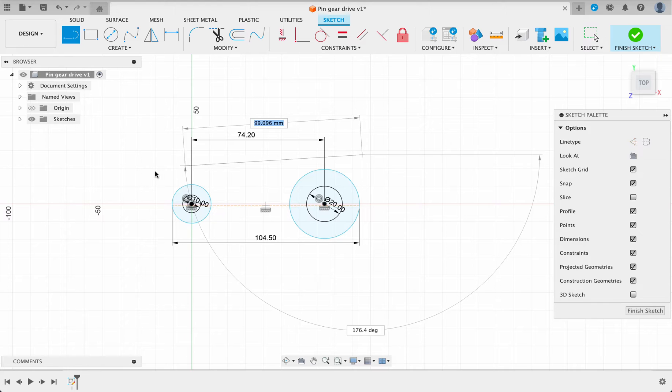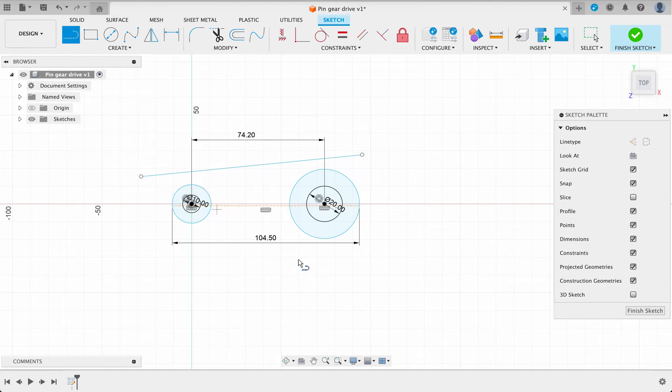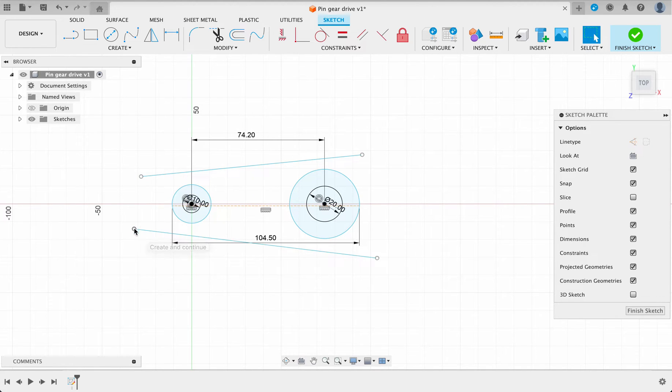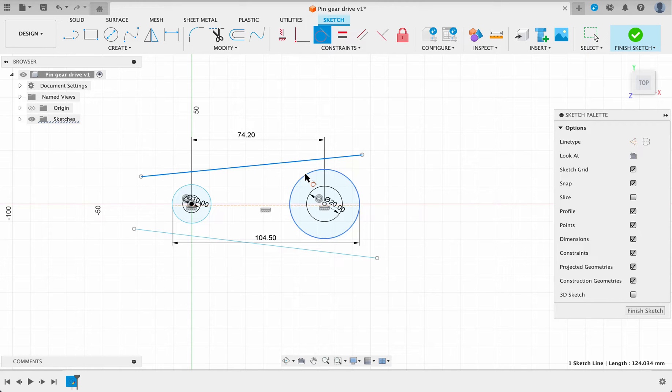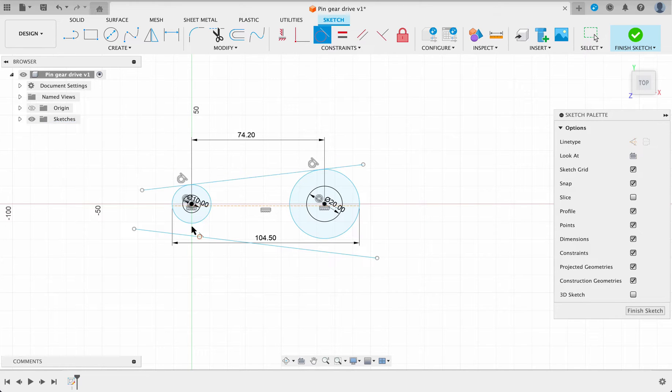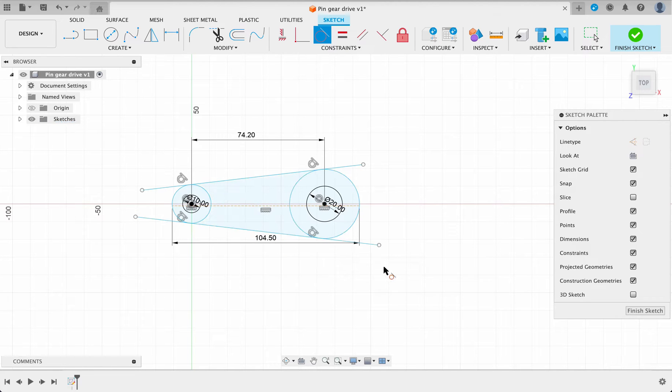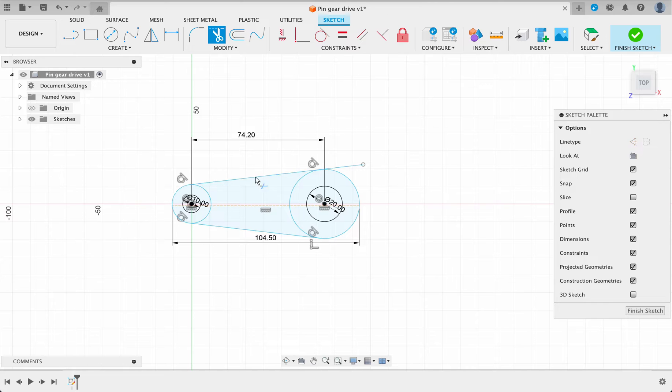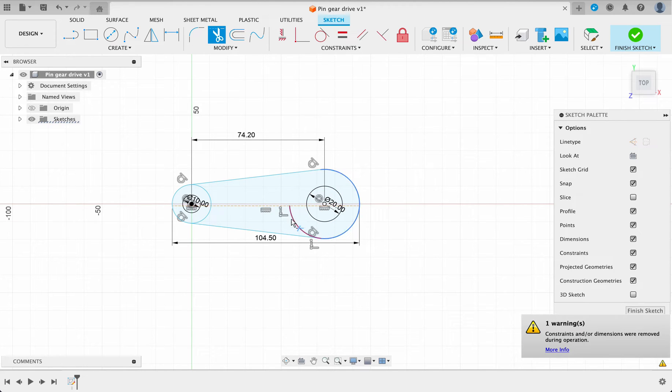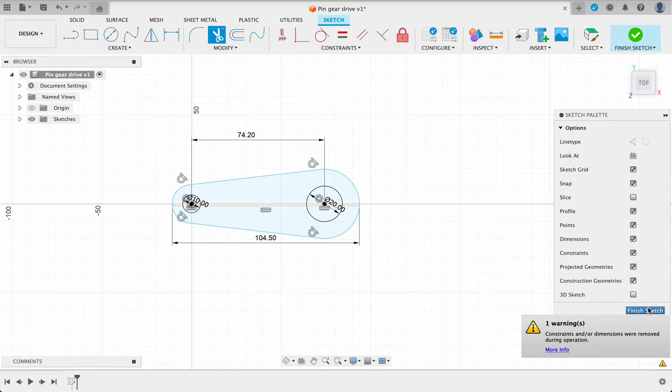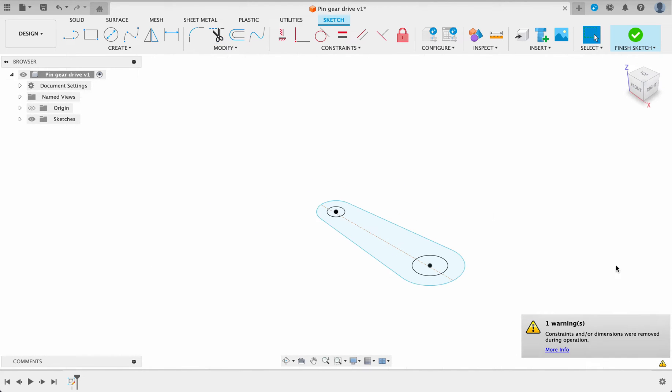So I'm going to go L line tool, just draw a line across there. I'll draw another one across the bottom and then I'm going to make this line tangent to that circle and the other circle. And then we can T for trim. I'm going to trim these bits on the outside and this inner bit of the circle and that's roughly what we had in our drawing.